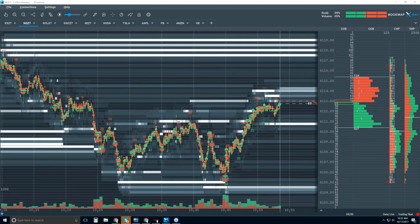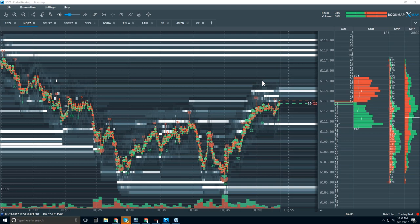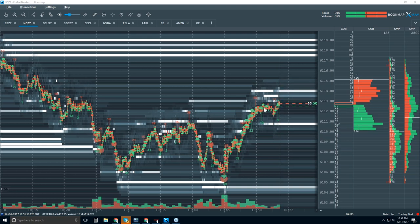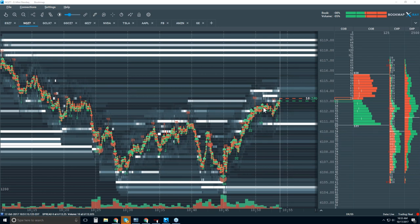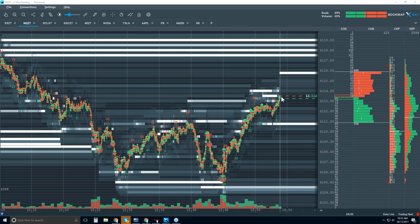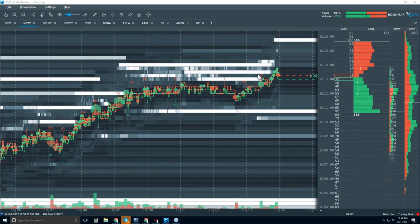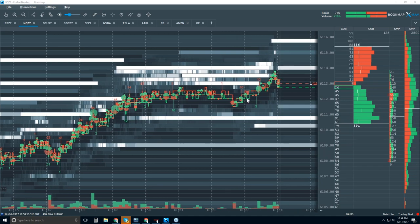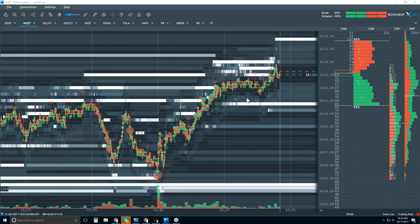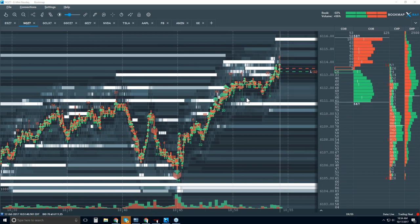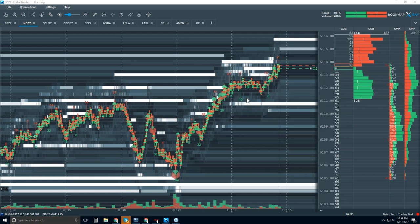Any traders out there using the volume profile or some sort of volume study? The reason I ask is that Bookmap works really well with auction market theory and volume profile. It's easier for volume profile traders in general to start understanding the context of the marketplace based on volume.